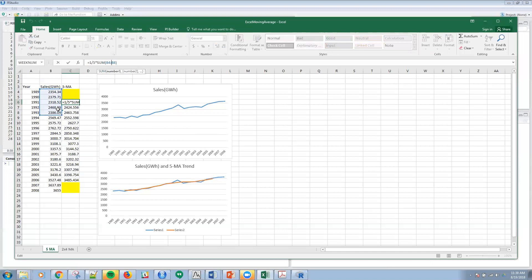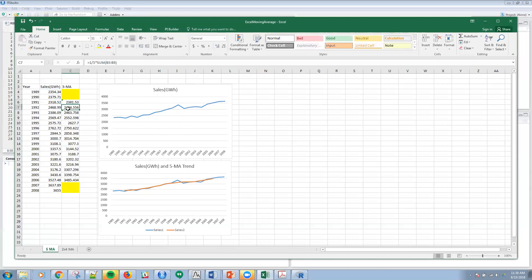Then I just copy that down. This formula here, if I click on that, you can see that it's the two previous periods, the current period, and the two future periods basically just averaged together.